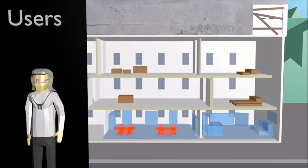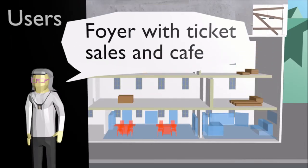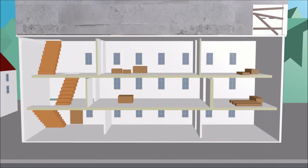The museum management wanted to use the ground floor of the new building as a foyer with ticket sales and a cafe. The first floor would be used for exhibitions and ideally the opening of the renovated building should be spring 2013.